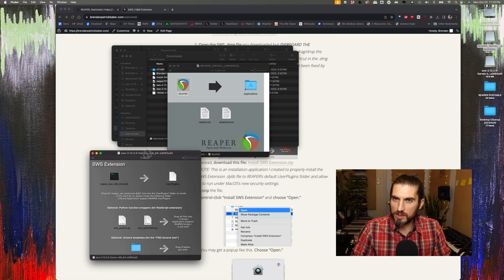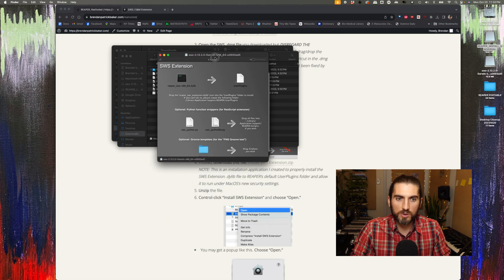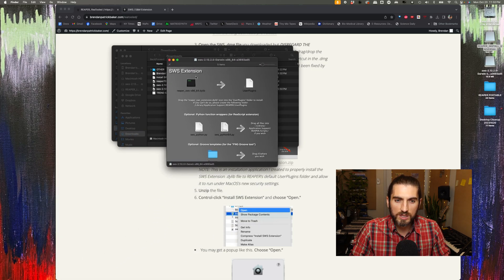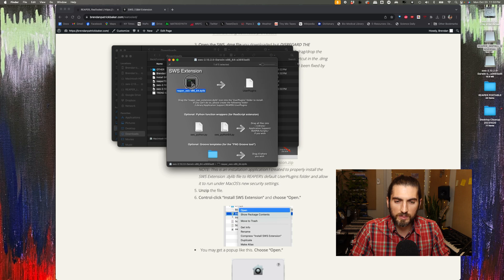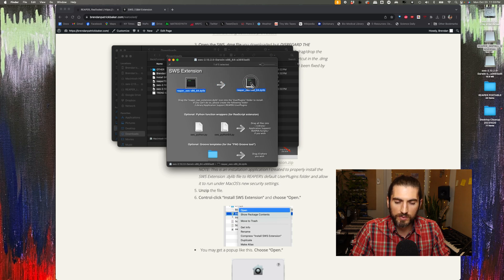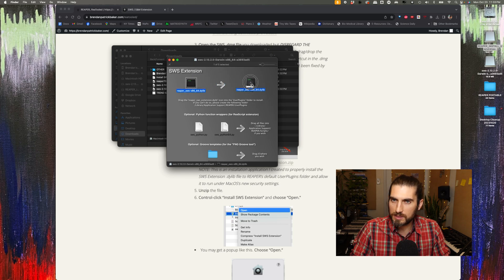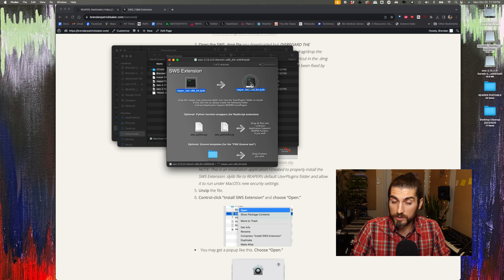And here's where it gets a little weird. You think you would just drag and drop this onto that, and that's what the directions seem to suggest you ought to do.